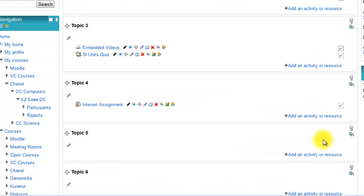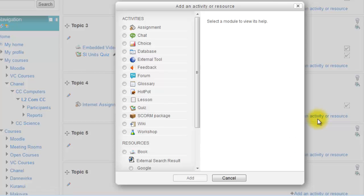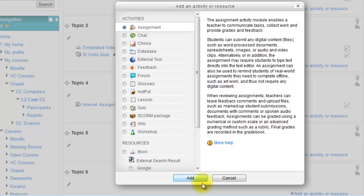One option for an online journal is to use the assignment module. Add an activity or resource and then click assignment add.